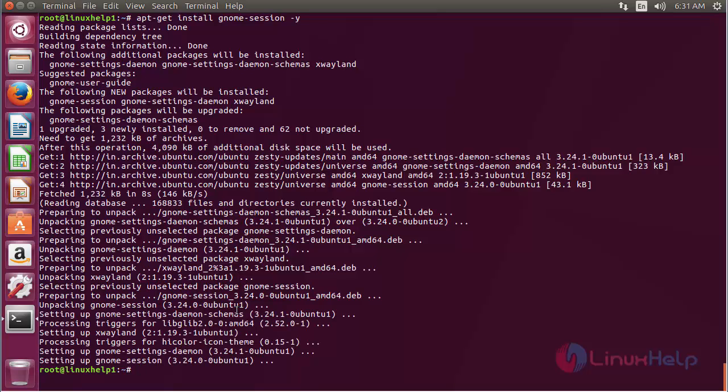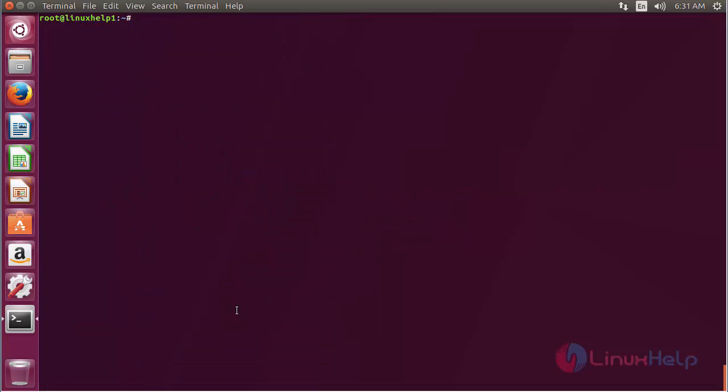The Gnome session package has been successfully installed in my Ubuntu 17.04 machine. For using Gnome session, type gnome-session --help on the terminal and press Enter.